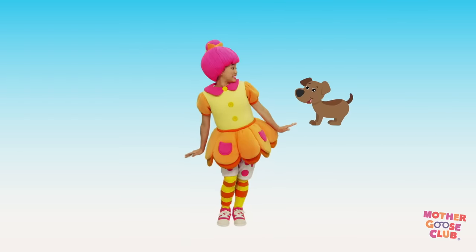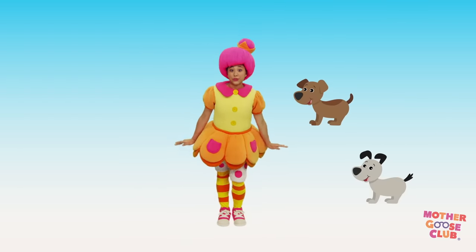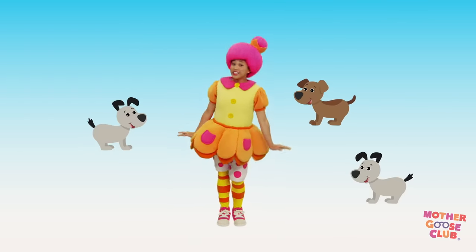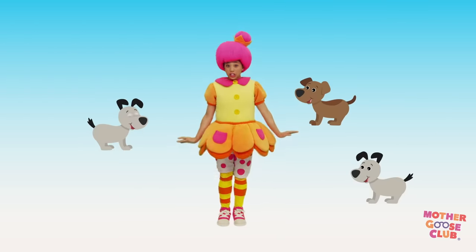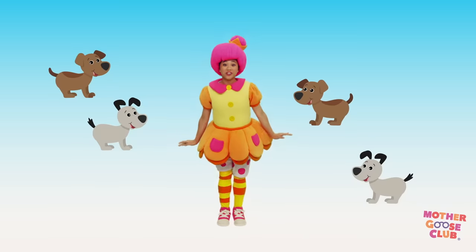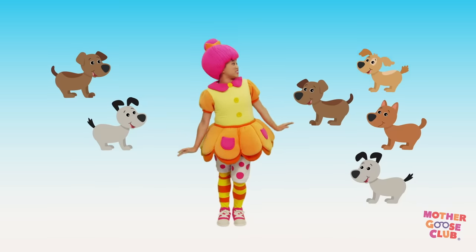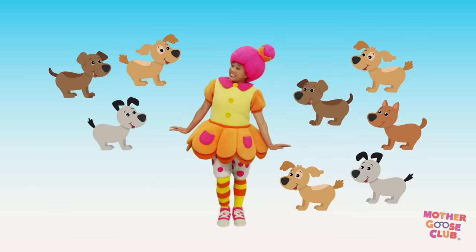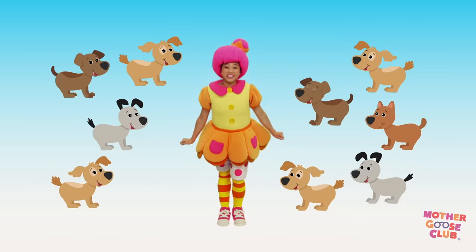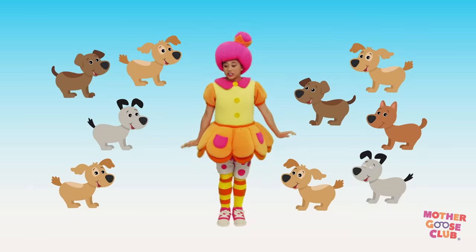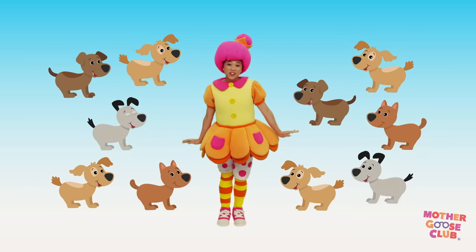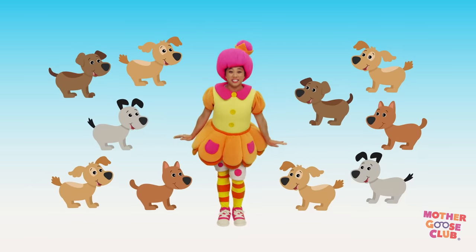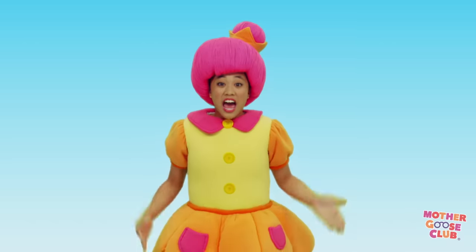One little, two little, three little puppy dogs. Four little, five little, six little puppy dogs. Seven little, eight little, nine little puppy dogs. Ten little puppy dogs.